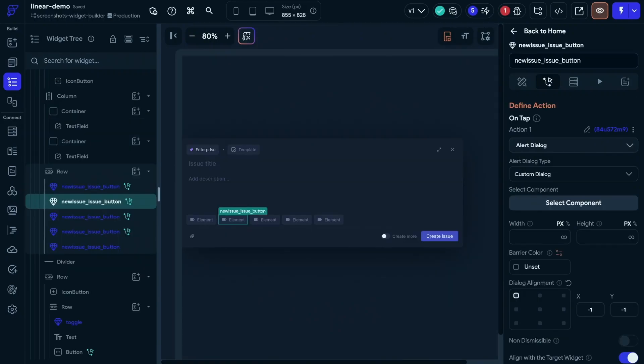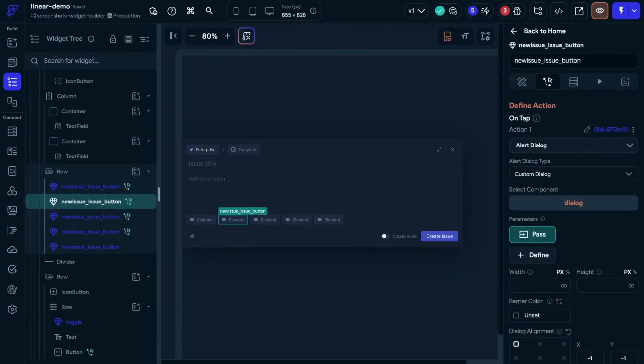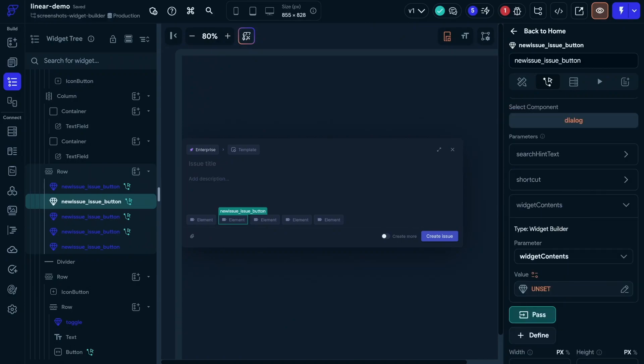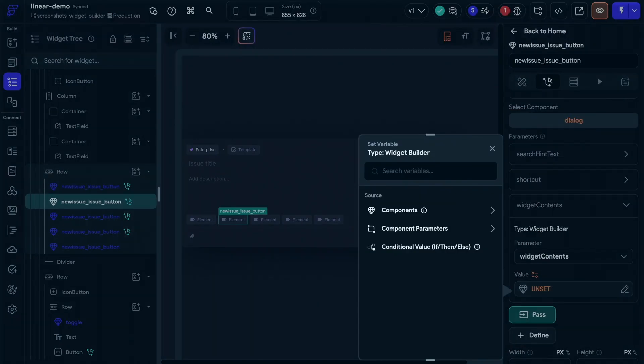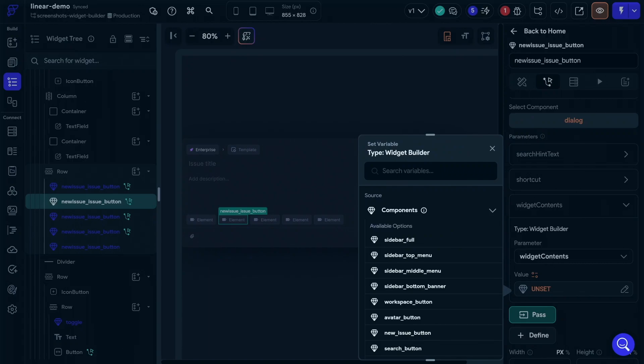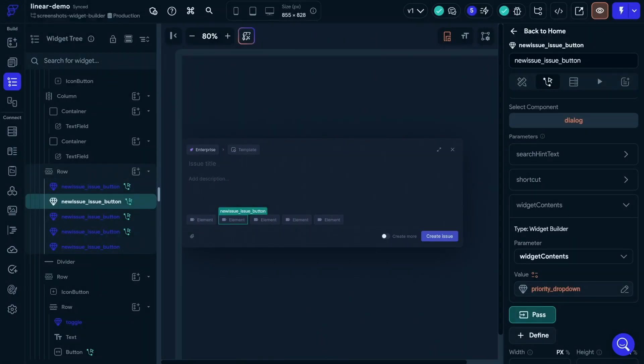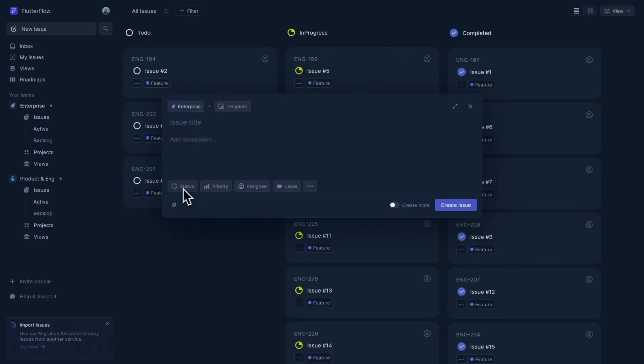So we're inside our component here. We're on this element, which is a custom dialog. We've selected that element. Now we need to pass our parameters. There's our widget contents. And you can see it's expecting this new type of widget builder. And underneath, we have our components down here from our project. So we can just select that. We'll do it to the rest of those here. And that's it.